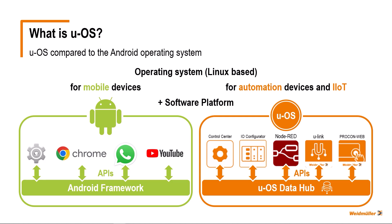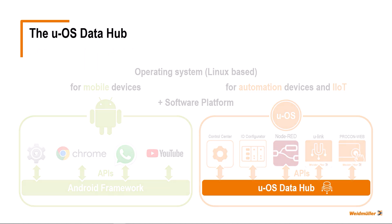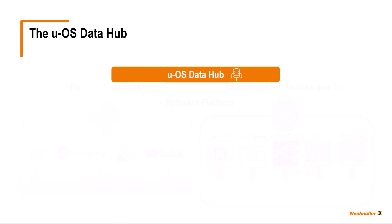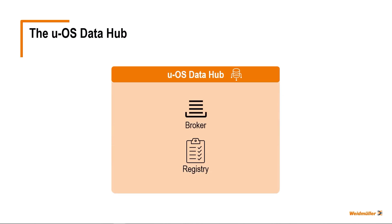Let's take a closer look at the Data Hub and how it works. The UOS Data Hub implements a standardized way of communicating variable data between system services and apps via a central message broker and a provider registry.